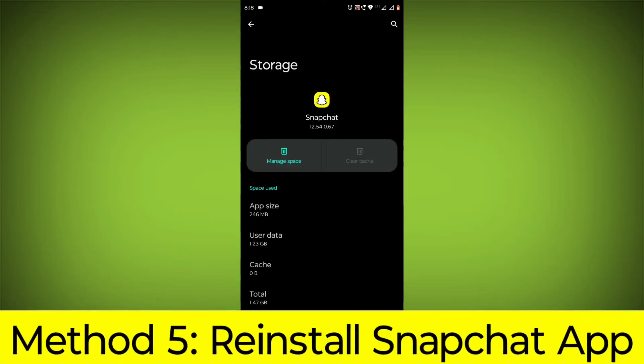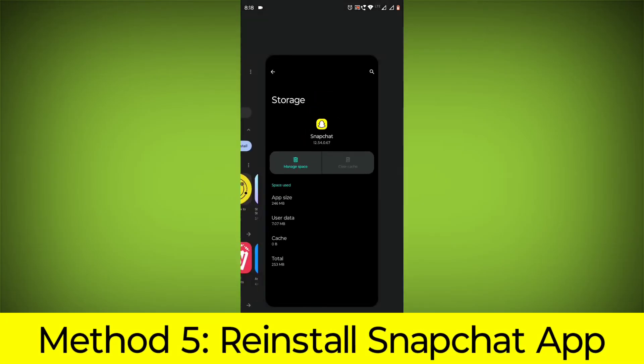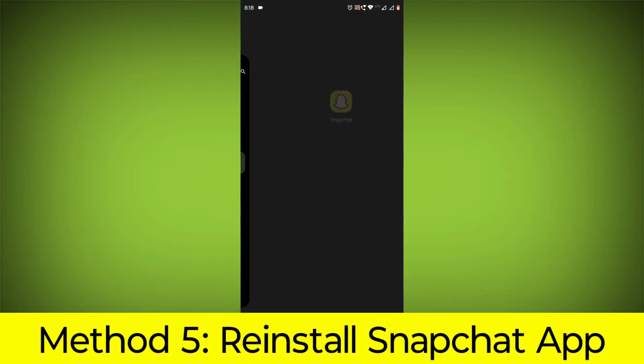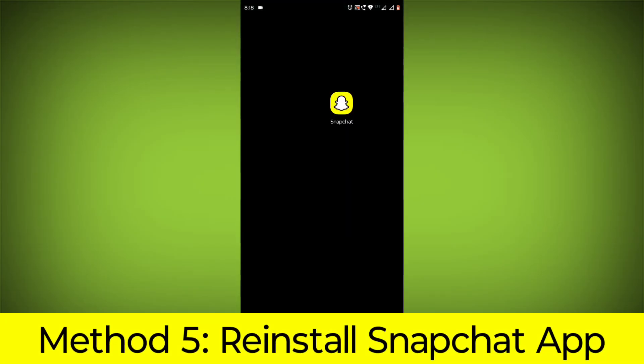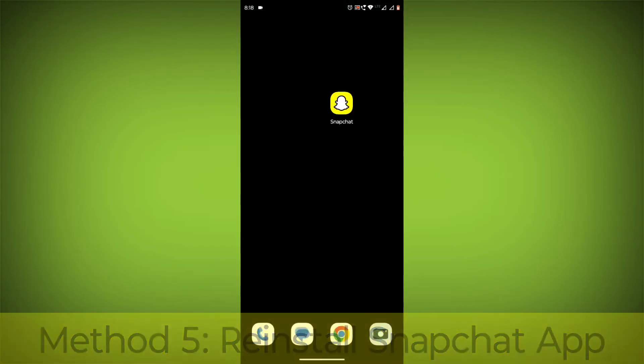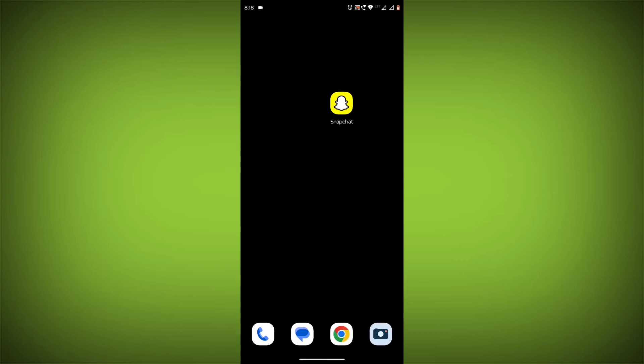Method 5: Reinstall the Snapchat app. If you have tried all of the above steps and the error is still persisting, you can try reinstalling the Snapchat app. This will remove the app completely and then install it again from the App Store. If you are still having trouble with the Snapchat app, you can try contacting the Snapchat support team for help. Thanks for watching.